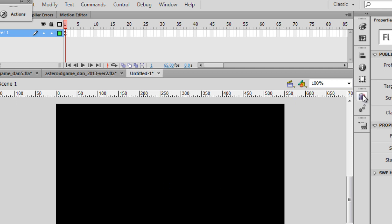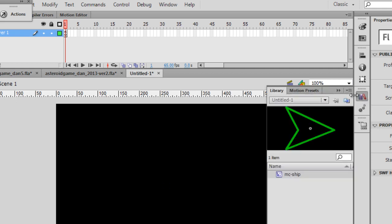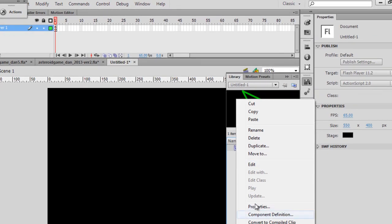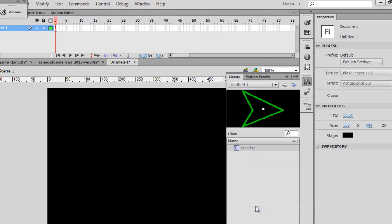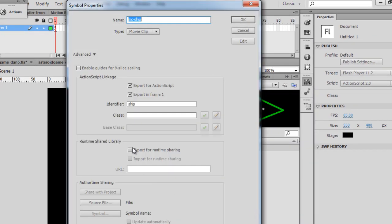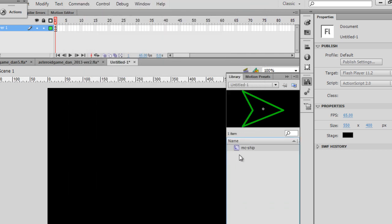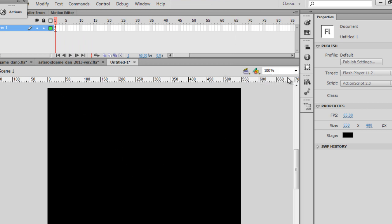If I go into my library though, there is my ship in the library. If I right-click on it and go to Properties, you can see that I have the linkage identifier Ship. So we're going to be placing this spaceship from the library onto the stage using the game code. So we won't start off with the ship on the stage.